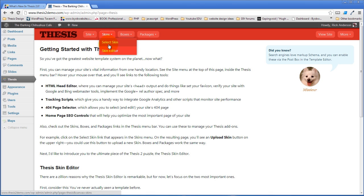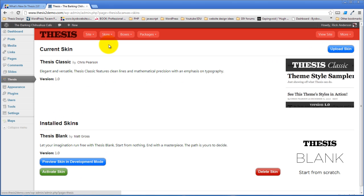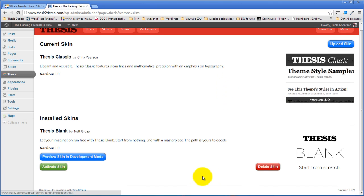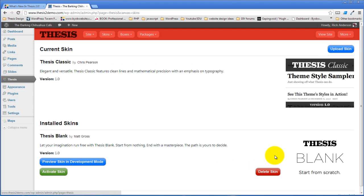You have the place where you can select the skin that you want to use and currently thesis comes installed with the thesis classic skin, which is what we'll be editing today, and the thesis blank skin, which is very much that. It's a blank starting place that you'll be able to create a skin from scratch with.